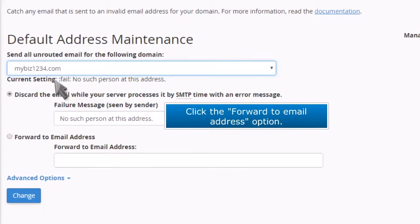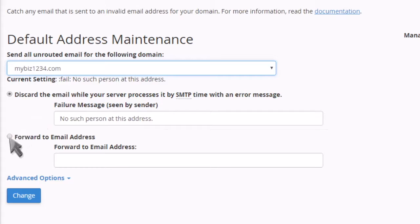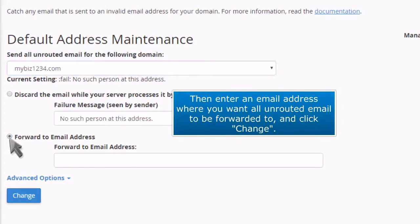Click the Forward to Email Address option. Then enter an email address where you want all unrouted email to be forwarded to and click Change.